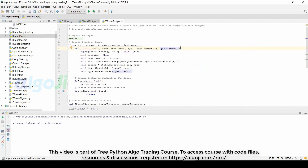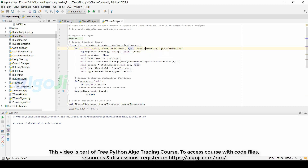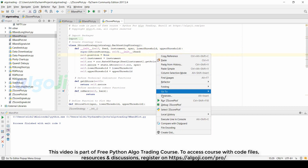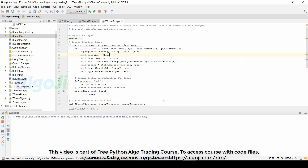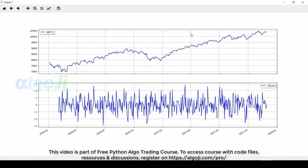For the Z-score, we are passing three parameters: the number of periods on which the Z-score is calculated, the lower threshold, and the upper threshold. Here you have the plot for the Z-score.